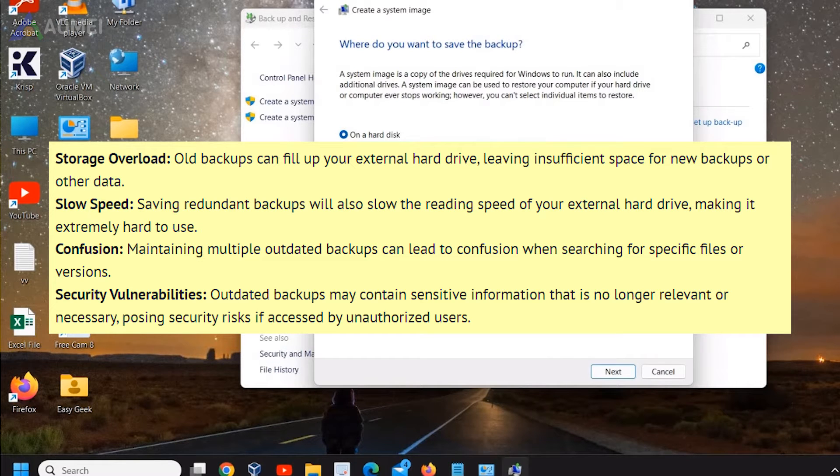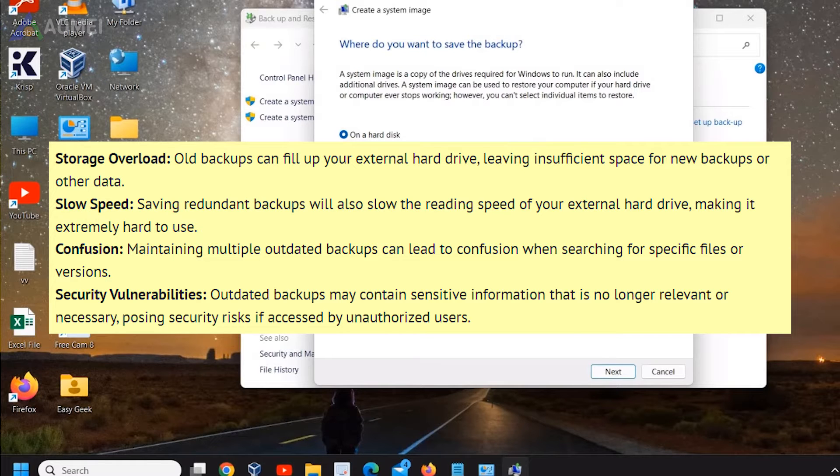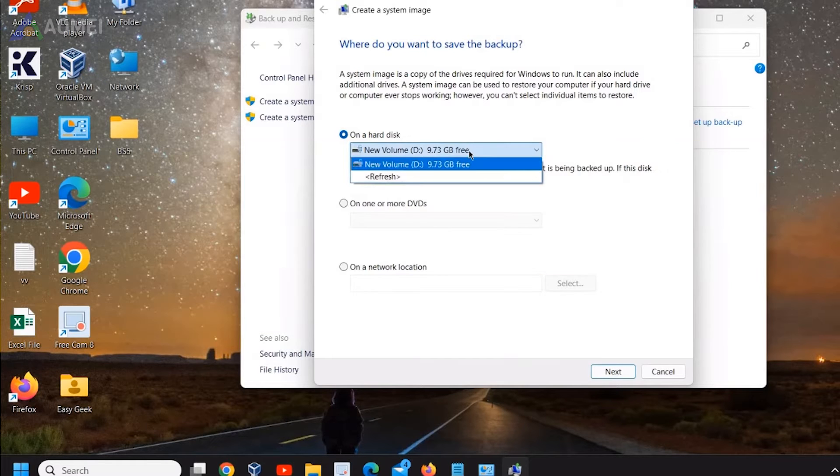To avoid these risks and optimize storage space, it's essential to regularly review and delete old backups from your external hard drive.